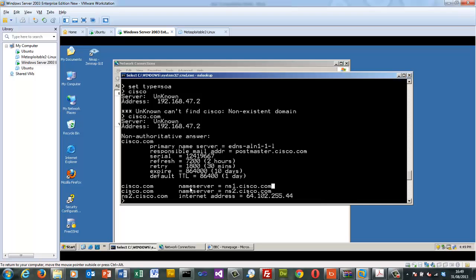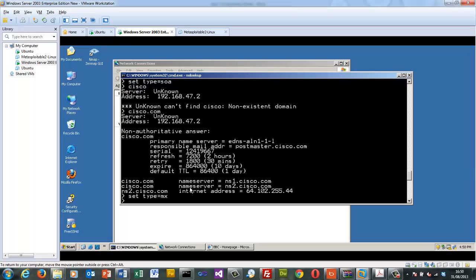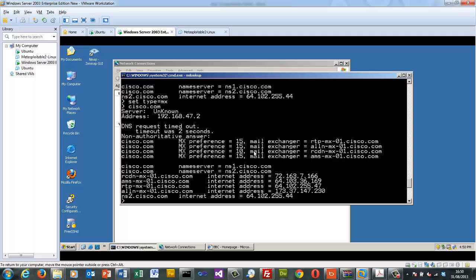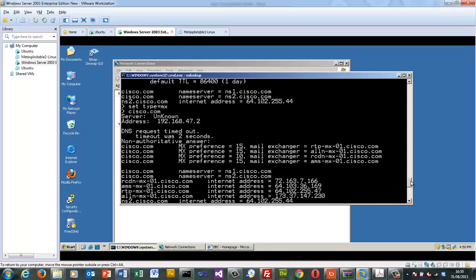Next we'll look at the MX record for mail servers by querying cisco.com. Here are the main mail servers — the lower the value, the higher the precedence. We have four mail servers listed, and we can determine the IP addresses for each. The main security risk for these records is that an intruder could take over a domain by modifying the SOA and MX records.